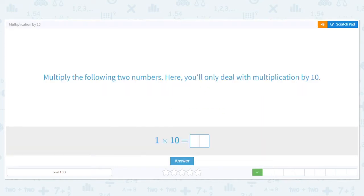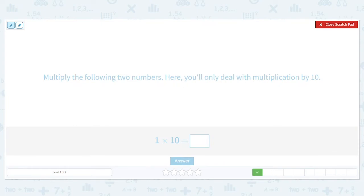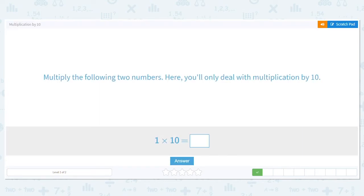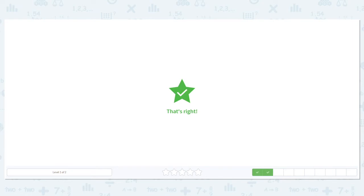Next one, multiply these two numbers. Again, you're only dealing with 10s. So what is 1 times 10? Well, I only need one rod, and that is 10. You can also remember that any number times 1 equals that other number.